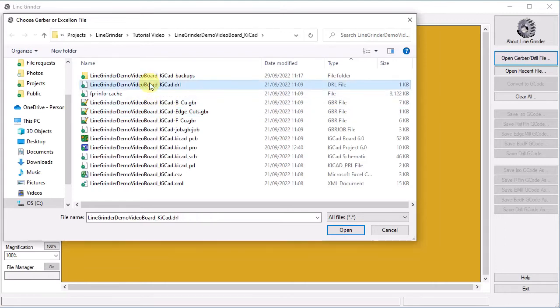Observe also that there is a LineGrinder video board underscore KiCad dot drl file with Excellon drilling information. Note that these are just the KiCad suffixes. All EDA software uses this sort of project name suffix file name pattern to identify the layers. Unfortunately they all use different standards.